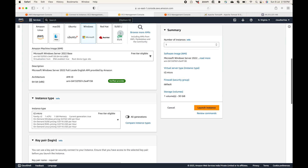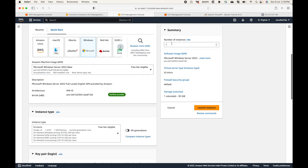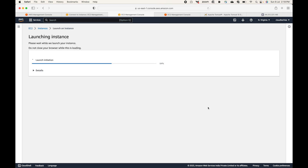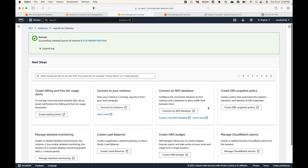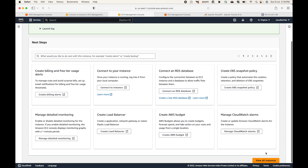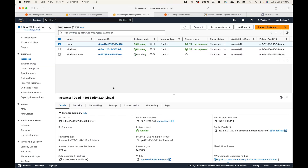Storage by default gives you 30 GB. The rest of the options we're going with defaults, and the number of instances remains one. Then click on 'Launch Instance' and this will begin launching your Windows EC2 instance.